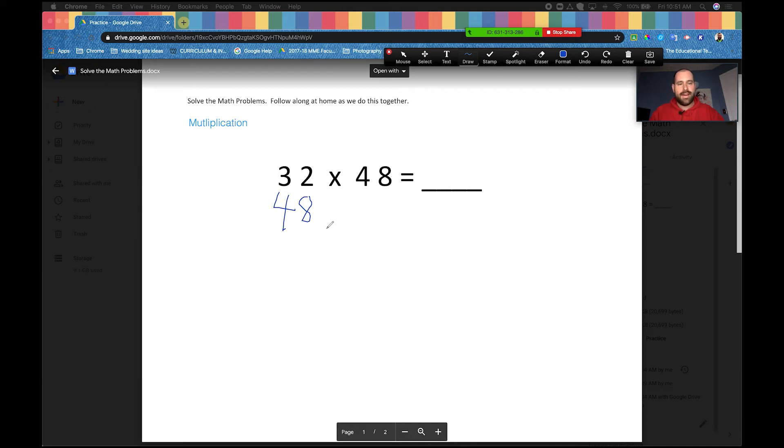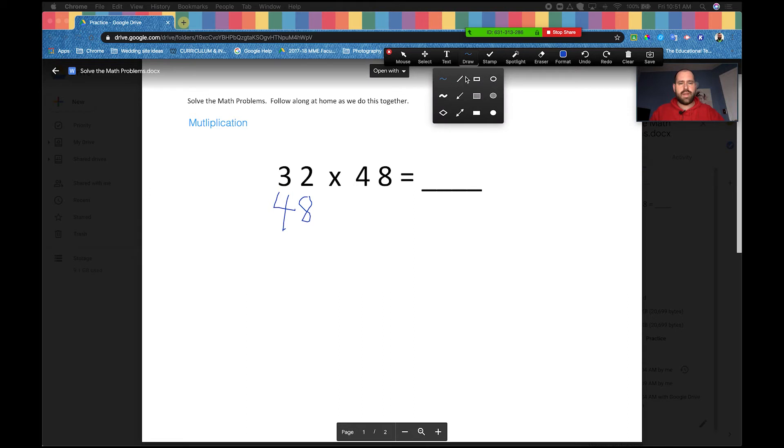We also want to draw a line underneath it, right? So let's do that. So we're going to grab the line tool. If you hold shift, it will allow you to draw a straight line as you are drawing your lines. There we go.